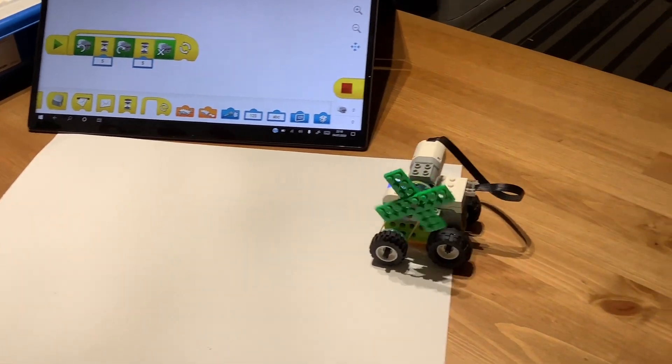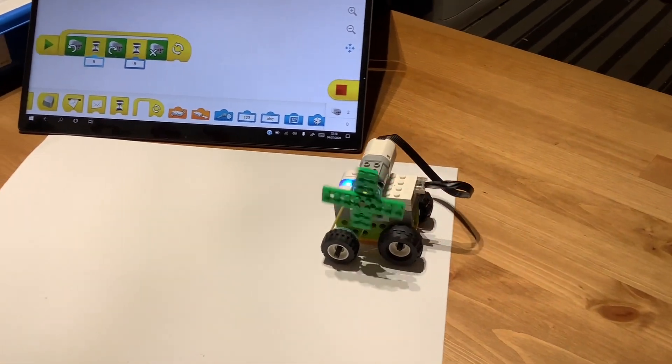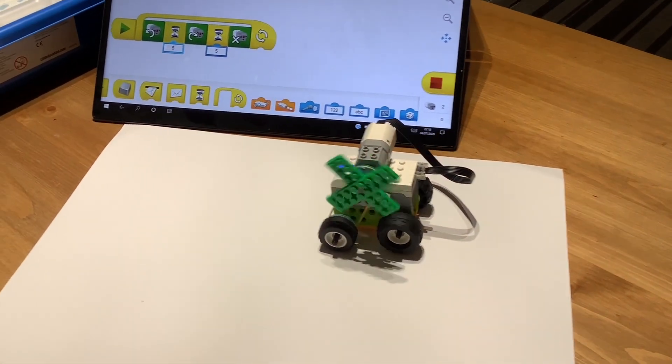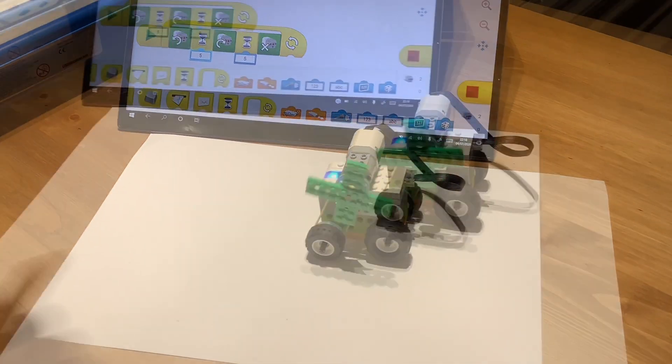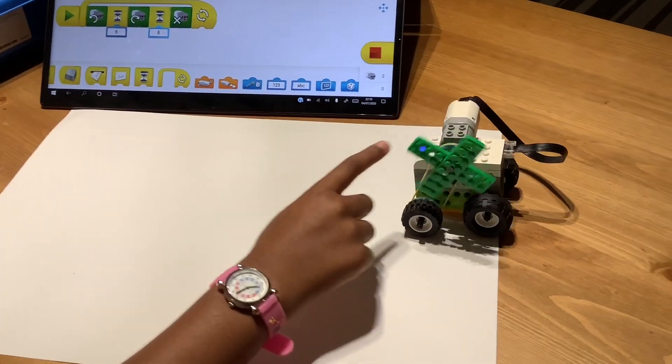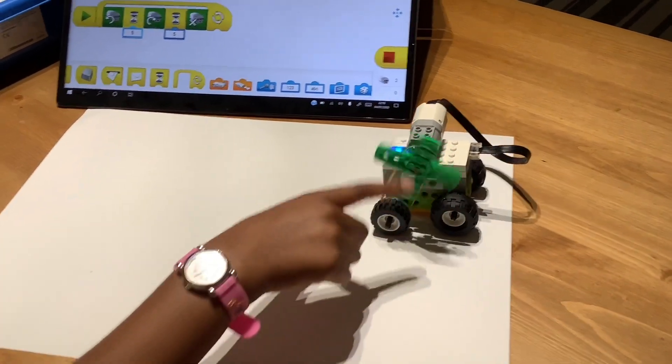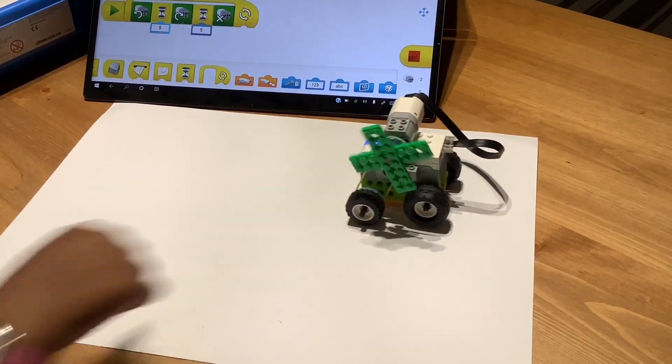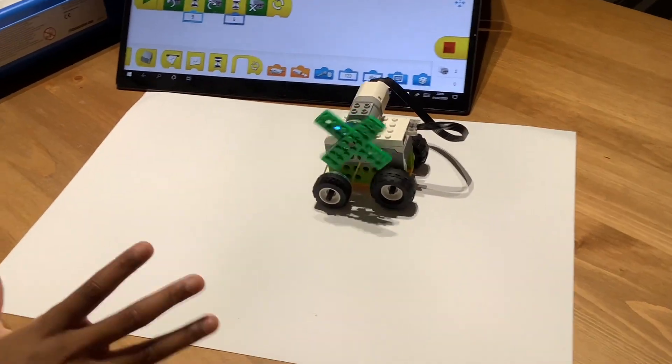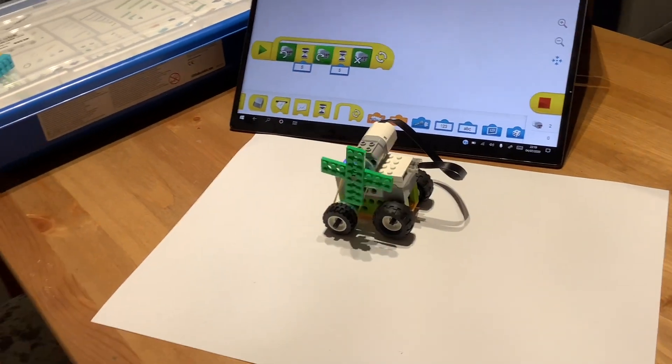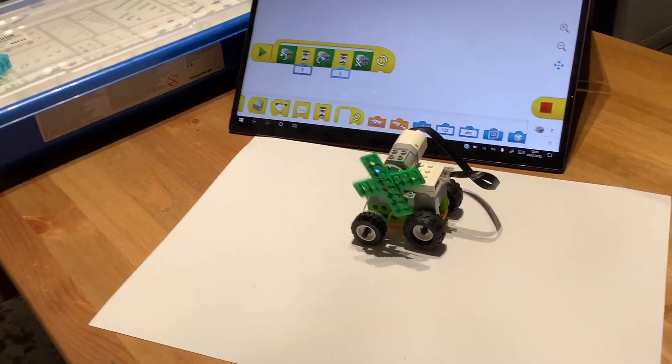It works! It's moving forward and backward, and the fan is also moving right and left. It's really cool what you can make with LEGO, just with your imagination.